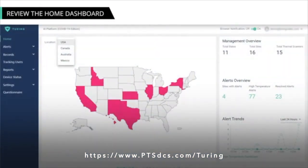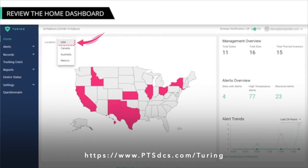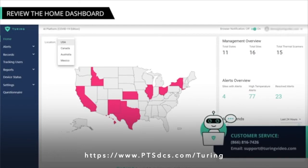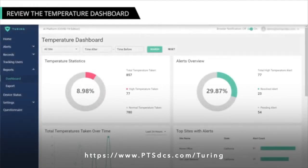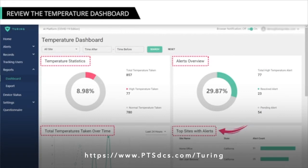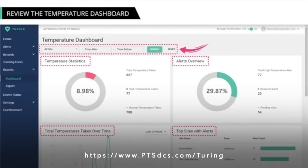One of the responsibilities you have as a system administrator is to monitor different data using the dashboard. The dashboard page shows device coverage for the USA, Canada, Australia, and Mexico. You can change these locations using the Location drop-down. If you are using the device in a country not listed, reach out to your internal Turing Video advocate or customer service at 866-816-7426 or email support at TuringVideo.com. You can go to the temperature dashboard page to get statistical views for all sites assigned to you, including temperature statistics, alerts overview, total temperatures taken over time, and top sites with alerts. You can also use the filters to view data for a specific site and time.